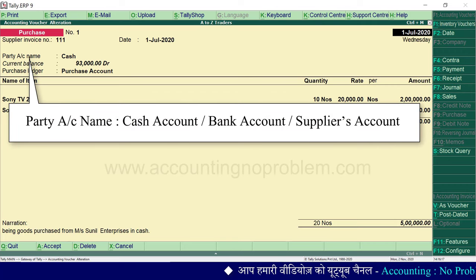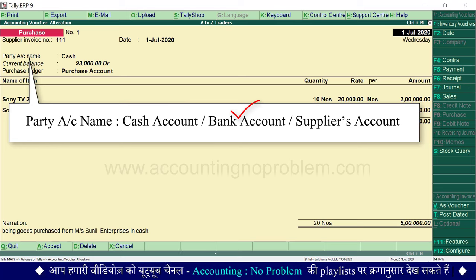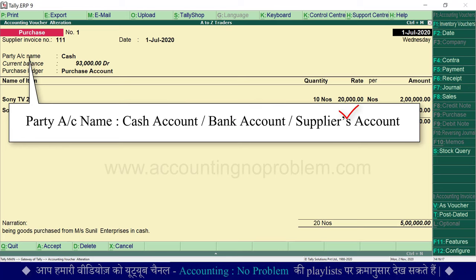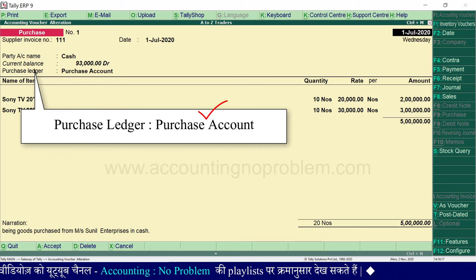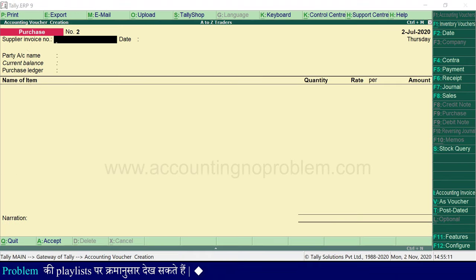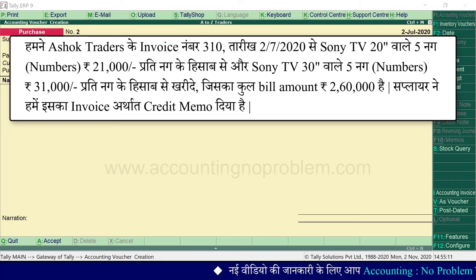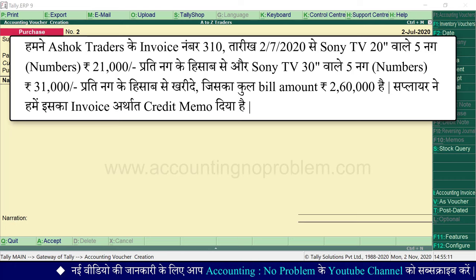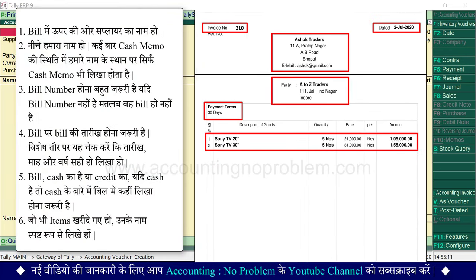बाहर आने के लिए Escape key का उपयोग करें। ध्यान रखें: purchase voucher में party account name हमेशा ऊपर रहता है — नकद खरीदा हो तो cash account, bank का check दिया हो तो bank account, और उधार लिया हो तो supplier का account select करना होता है। इसके बाद purchase ledger आता है। अब दूसरा transaction: हमने अशोक traders के invoice number 310, तारीख 2 July 2020 से Sony TV 20 inches वाले 5 नग 21,000 रुपए प्रति नग और Sony TV 30 inches वाले 5 नग 31,000 रुपए प्रति नग के हिसाब से खरीदे — कुल bill amount 2,60,000 रुपए है।